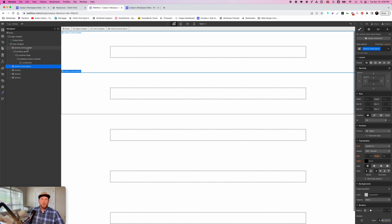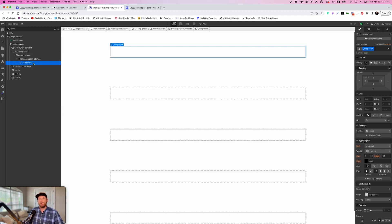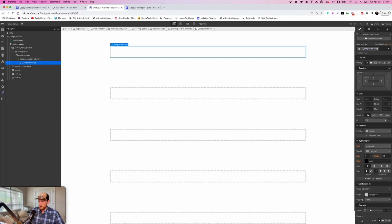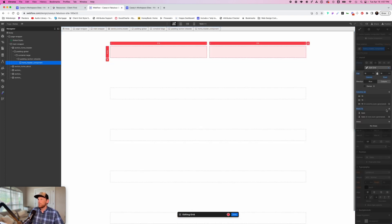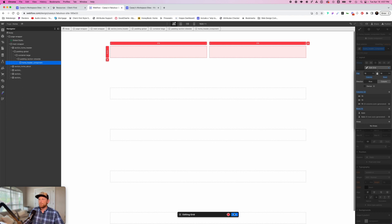Going back to our section home header component — this is typically where we build things. We'll build a quick standard section. We want to duplicate that class again, delete "copy," and prefix it with "home header" — so this is our "home header component." I'm going to build one with content on the left and a picture on the right, a pretty standard section. I'll use a grid layout, so click on layout, select grid, and increase the gap between the two sides — I typically start at 4rem on desktop.